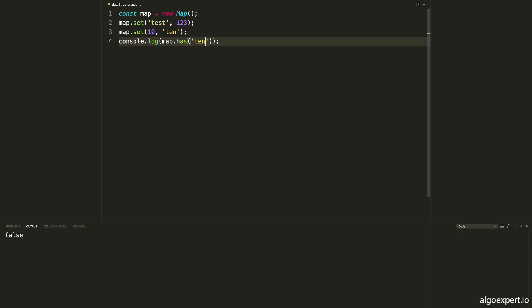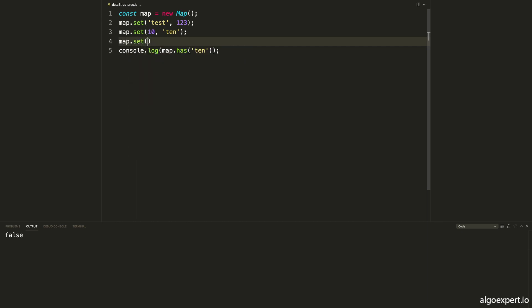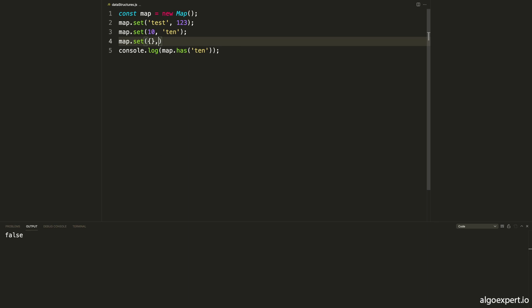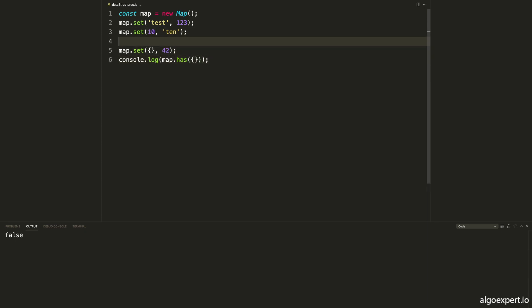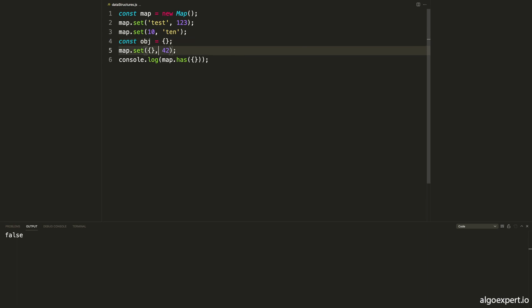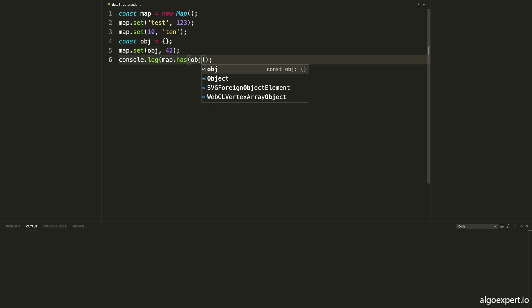It's worth noting that if we add an object as a key — say map.set({}, 42) — and then check map.has({}), we still get false because these are different objects. We could make them the same object by doing const obj = {} and using obj in both calls. Because they are the same object, we would get true. So objects are checked by reference — are they the same object — not just by value. It's not converting that object to some primitive and checking the value; it's checking whether they are the same reference.